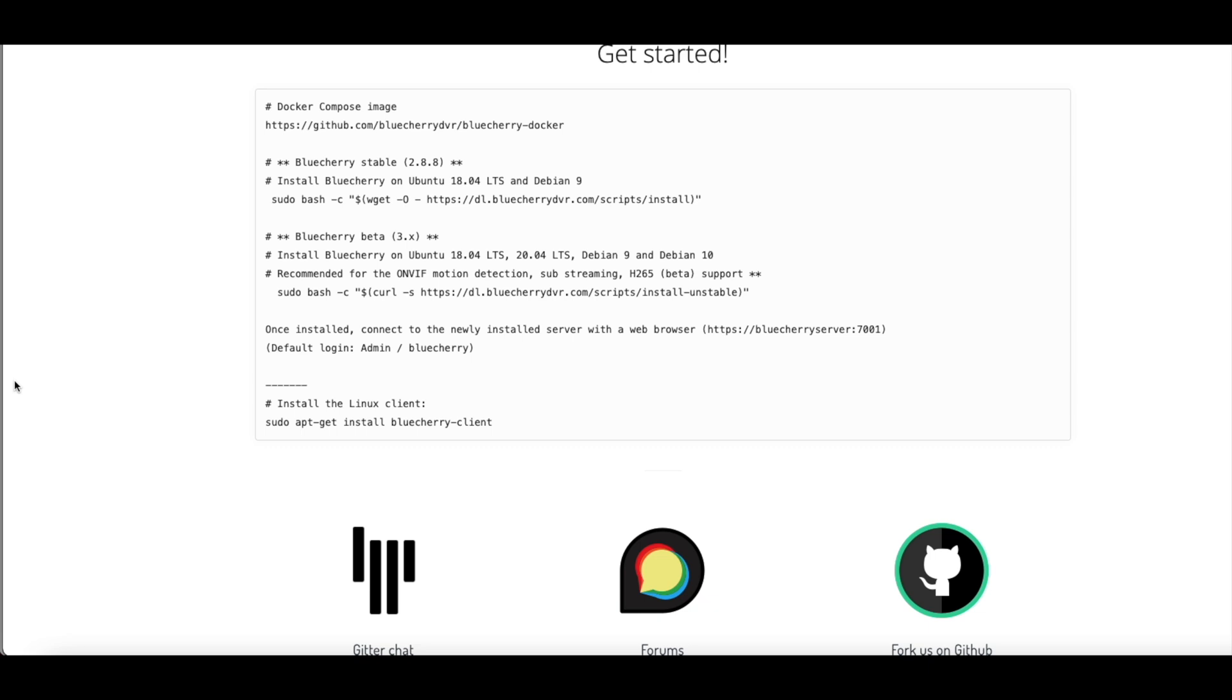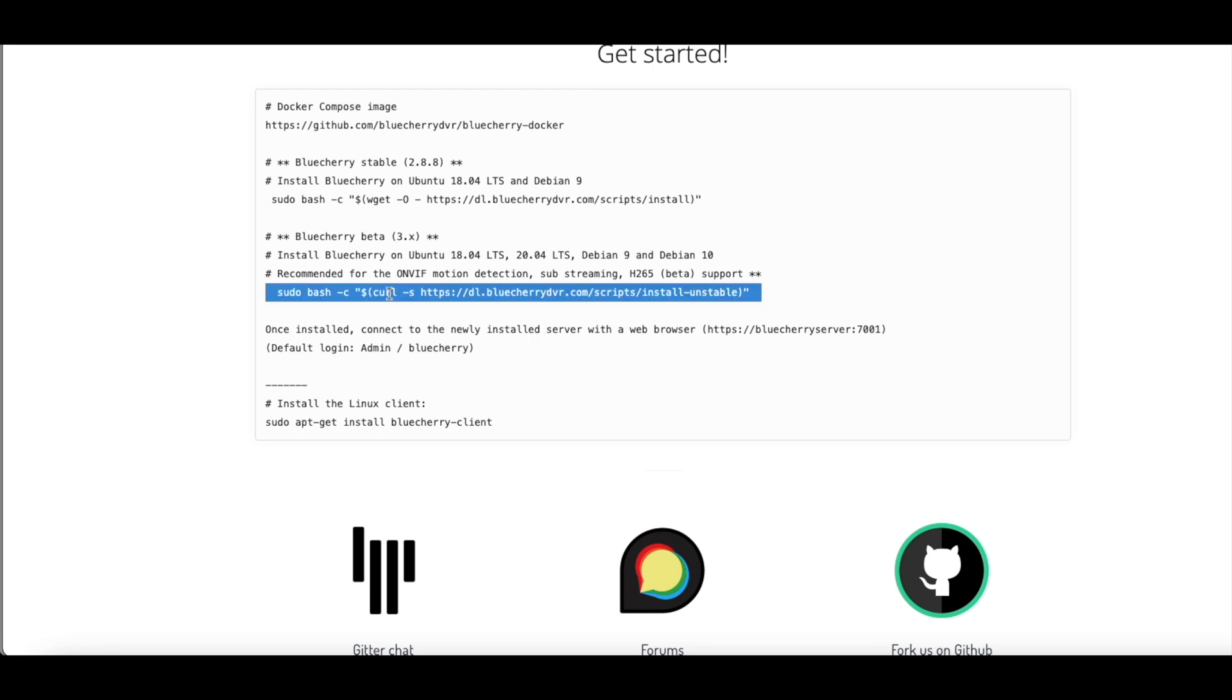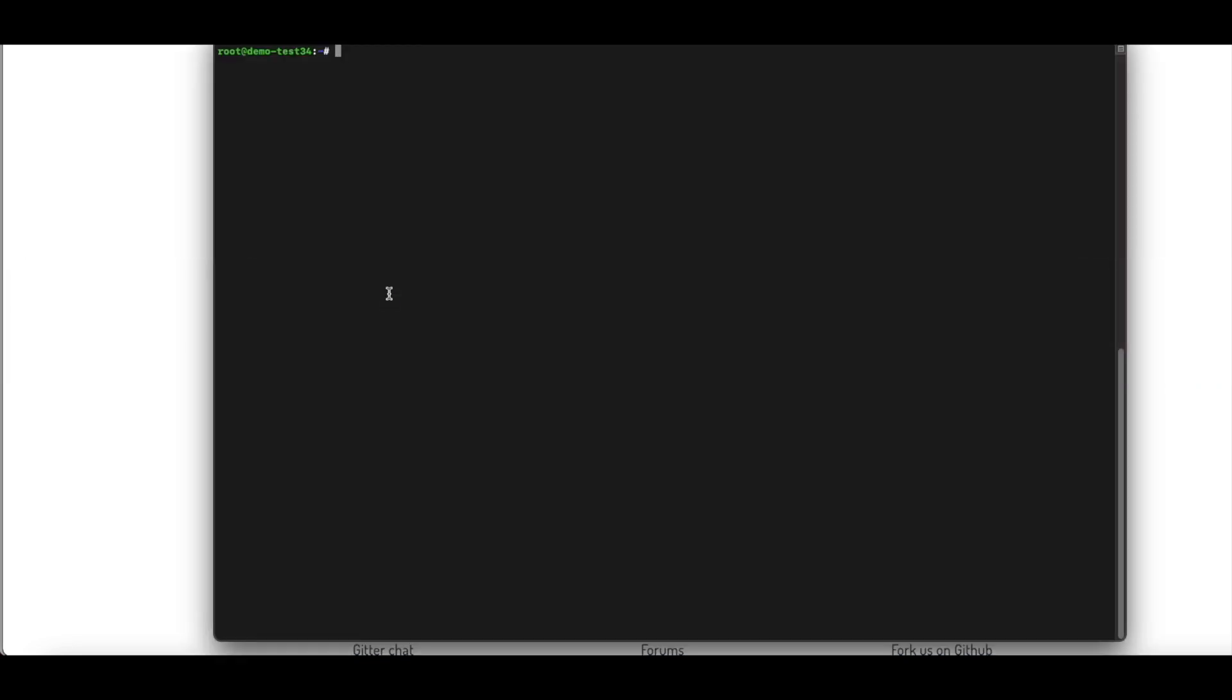Hey we're back with another Blue Cherry short. This time we're going to cover the installation of the Blue Cherry server which is a one-line copy and paste command. We're going to install version 3. So we're going to go to the bluecherrydvr.com website, grab this one-line command, and paste it into a terminal prompt.